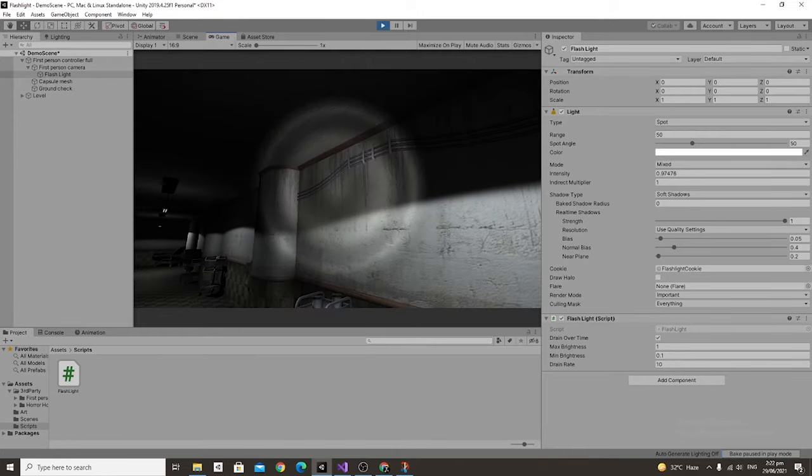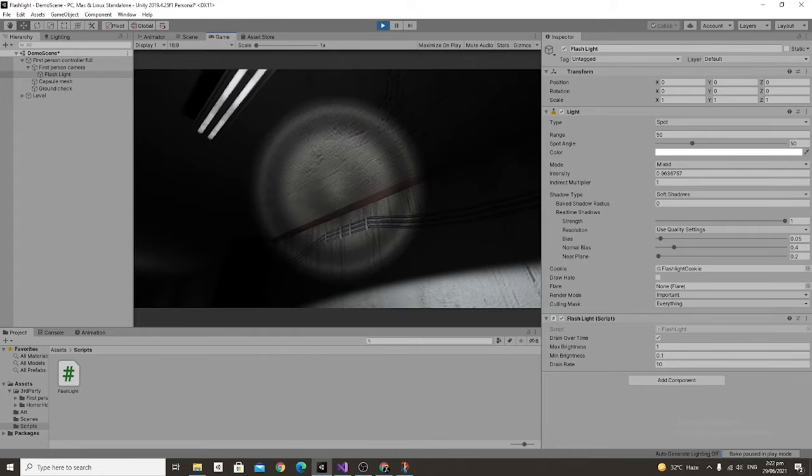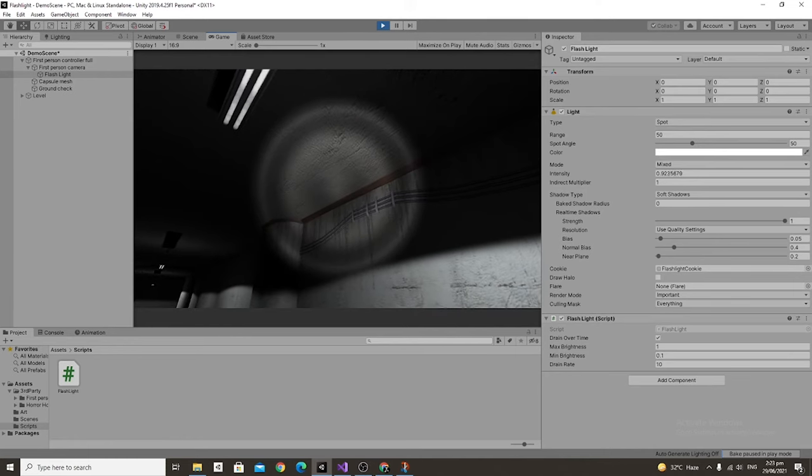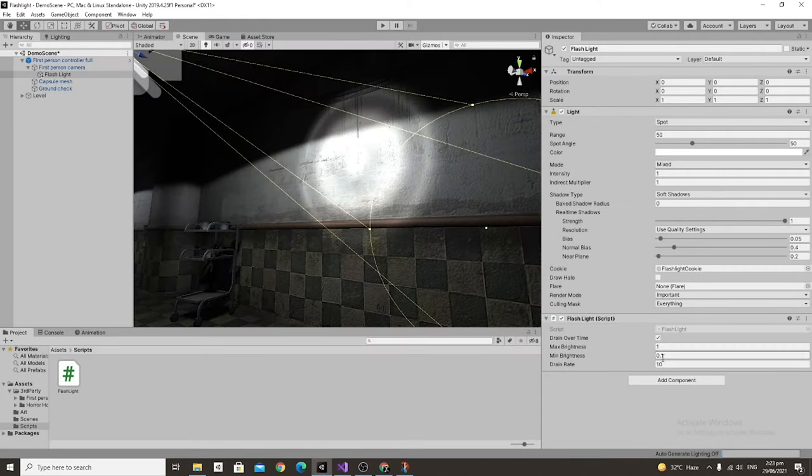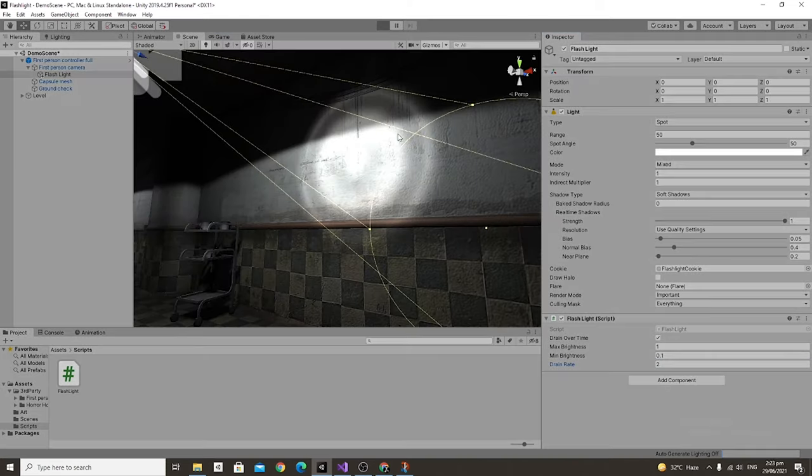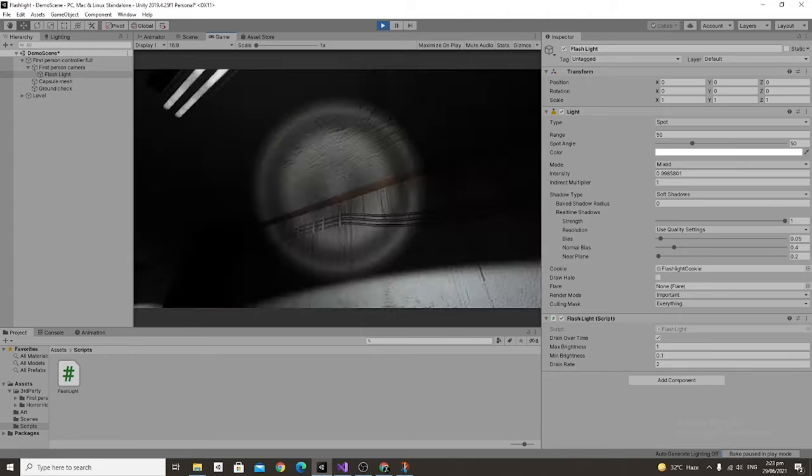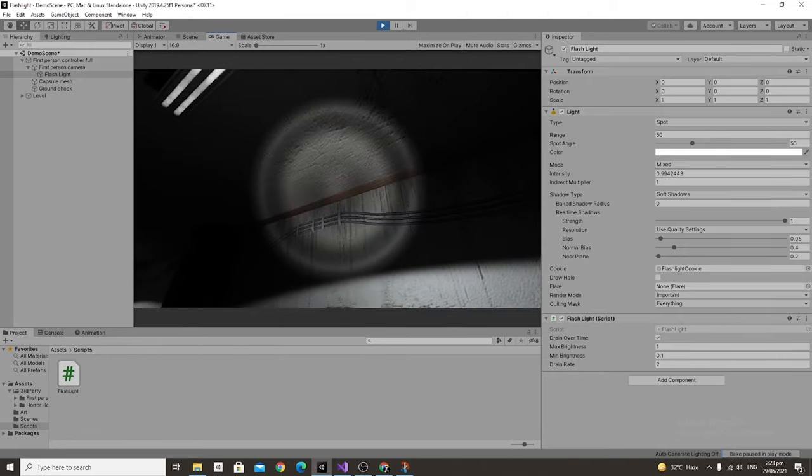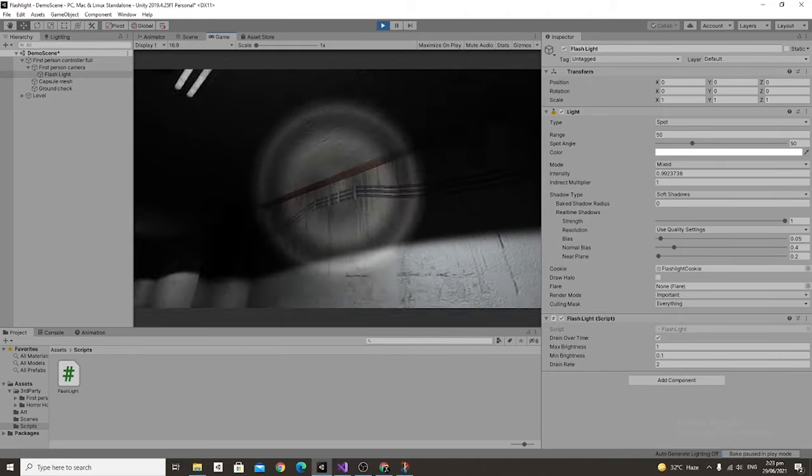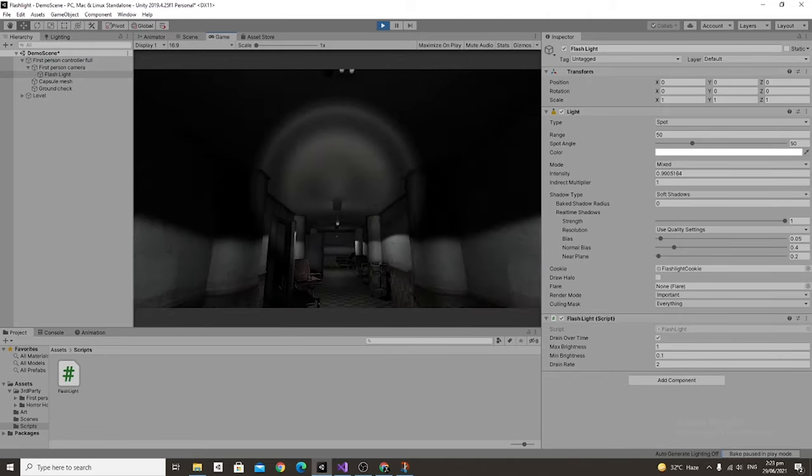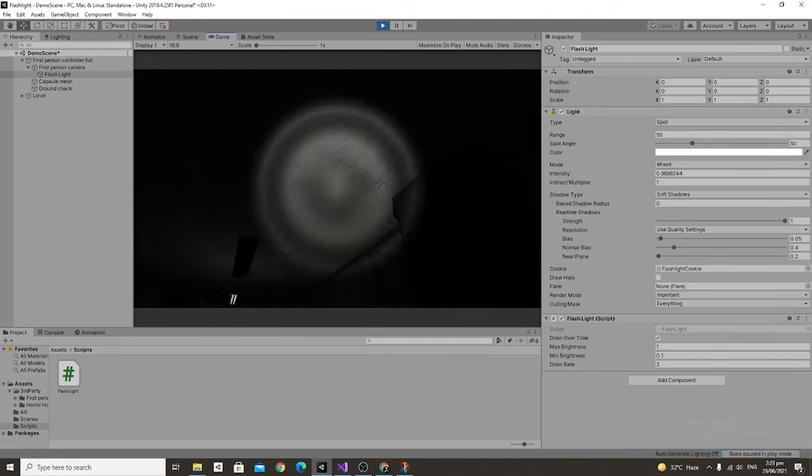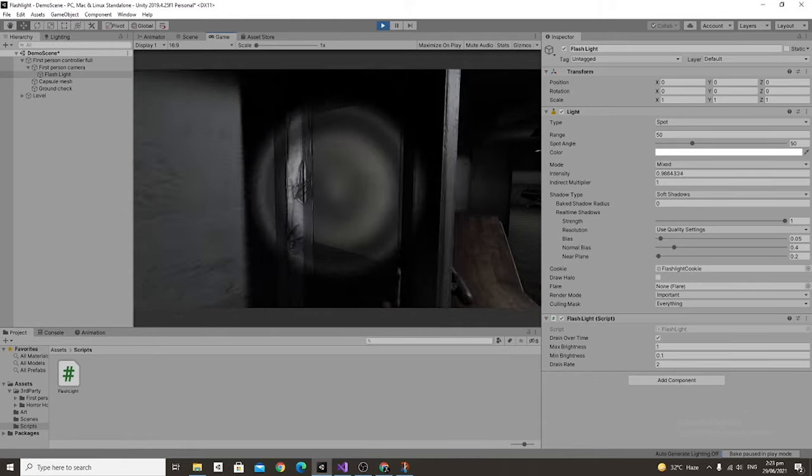While you can't really see the difference right now, this light will be turned off in like a minute which isn't really fun for gameplay. So let's set that to 2 and if we test it out now it seems like we have a good amount of time with our flashlight. And of course go ahead and adjust these numbers as your game needs.